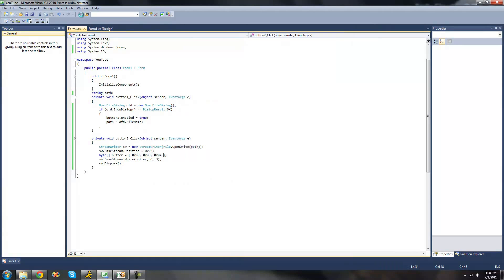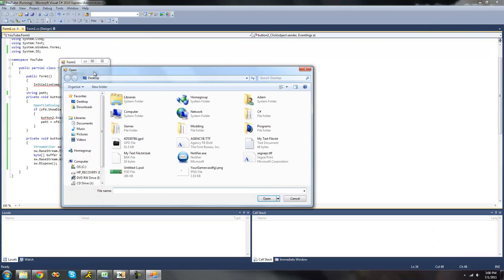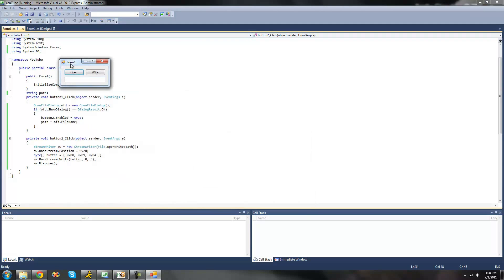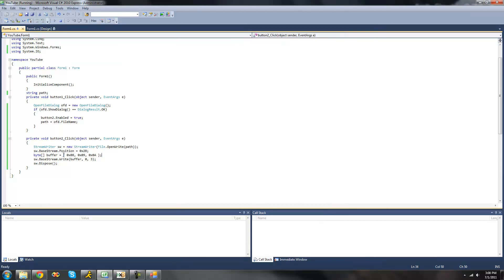So now, when we debug, open our text file, click write, should see right there. Yep, 08, 09, 08. And that's exactly what we specified right there.